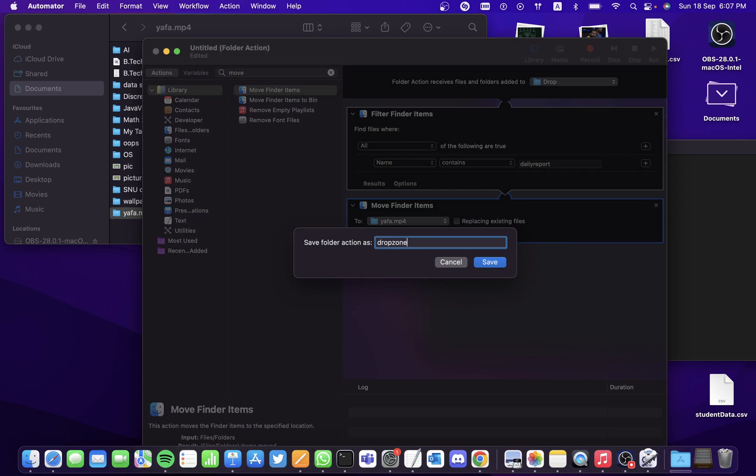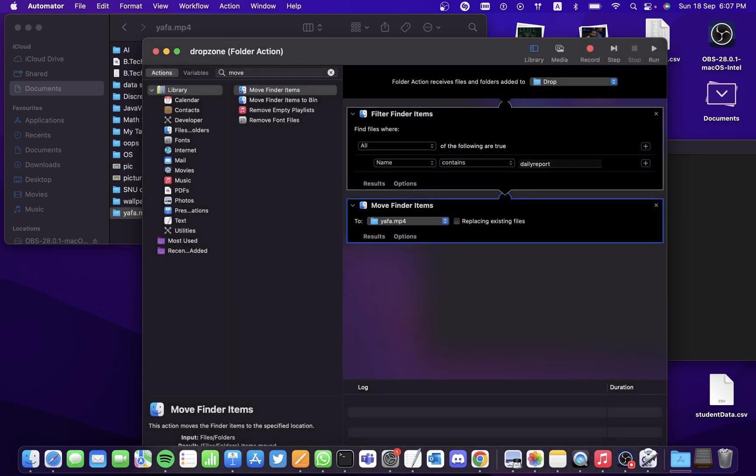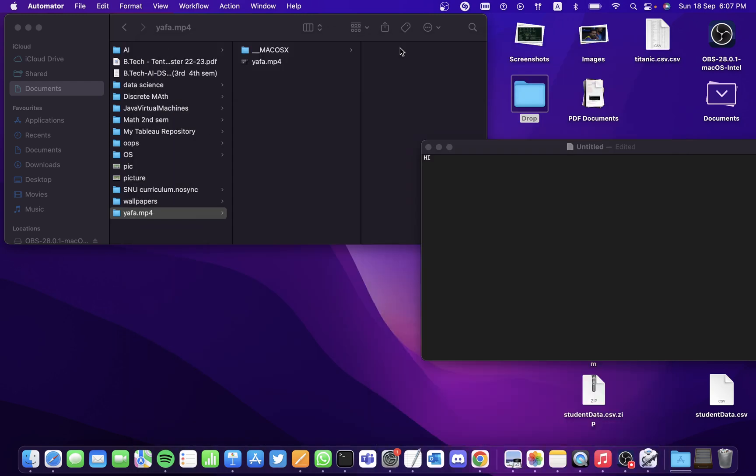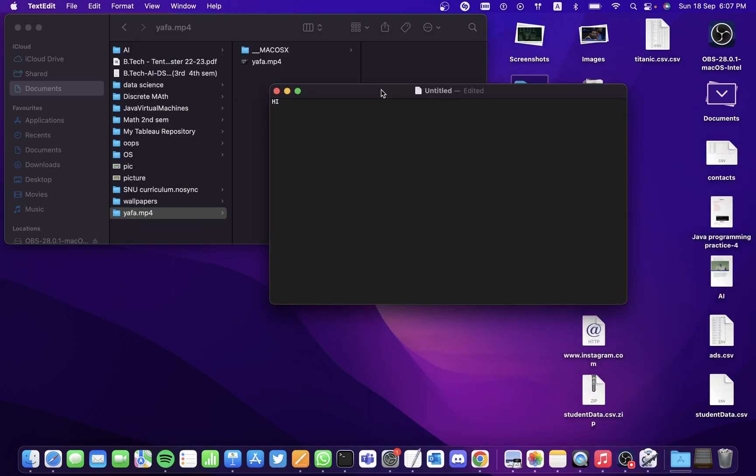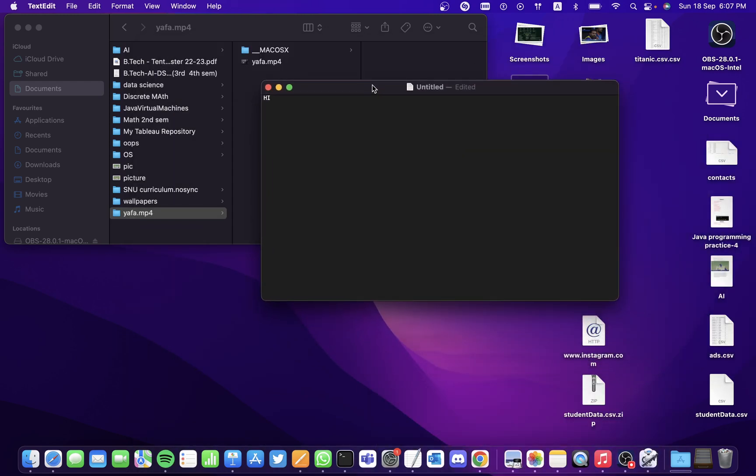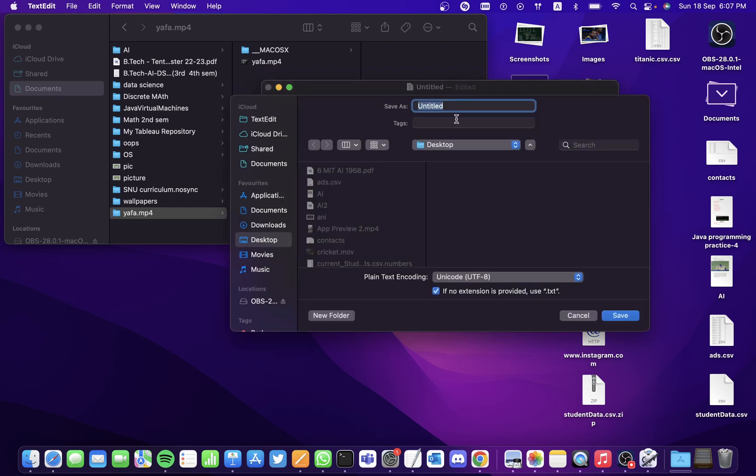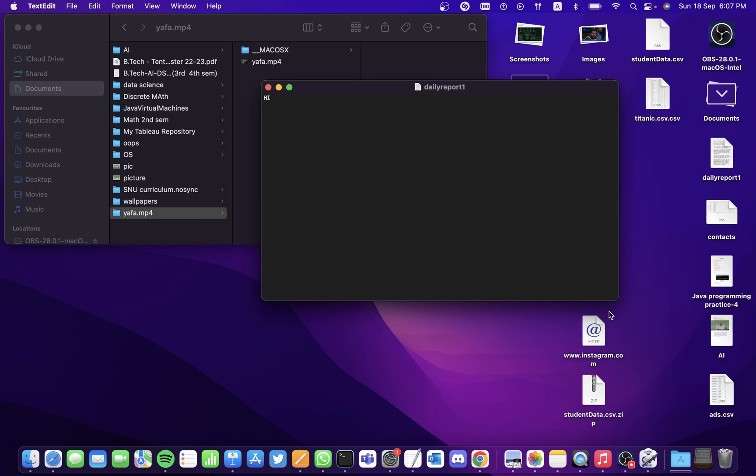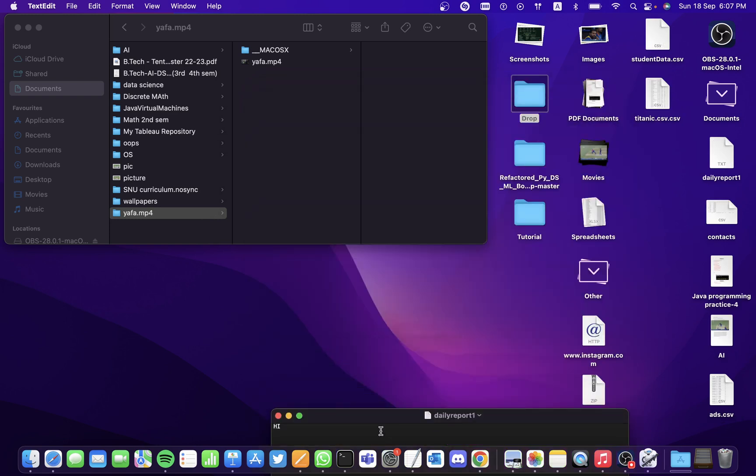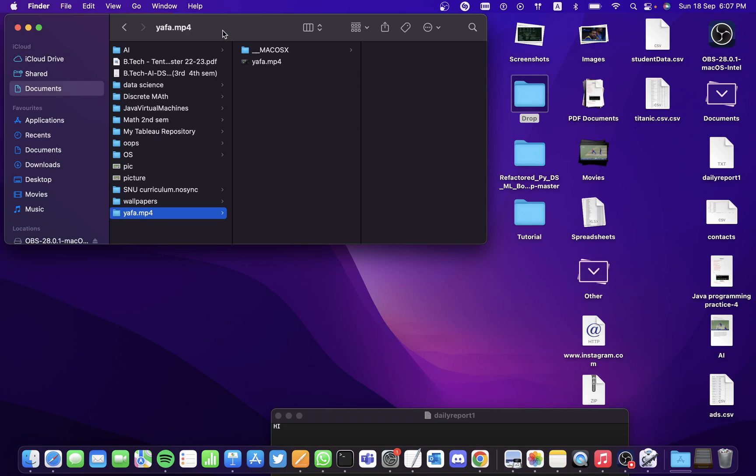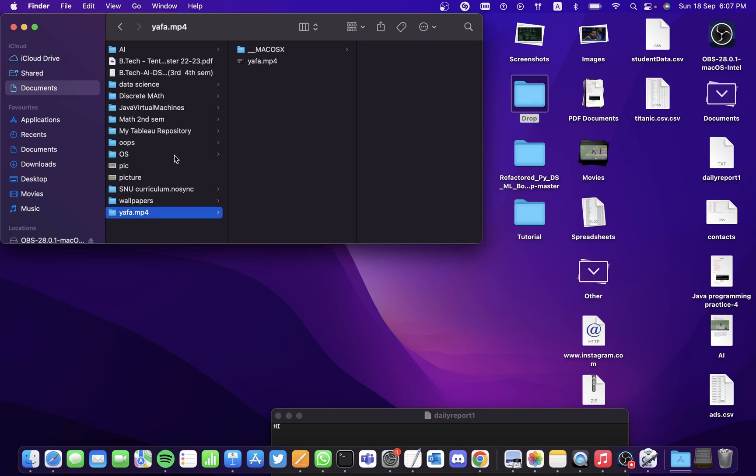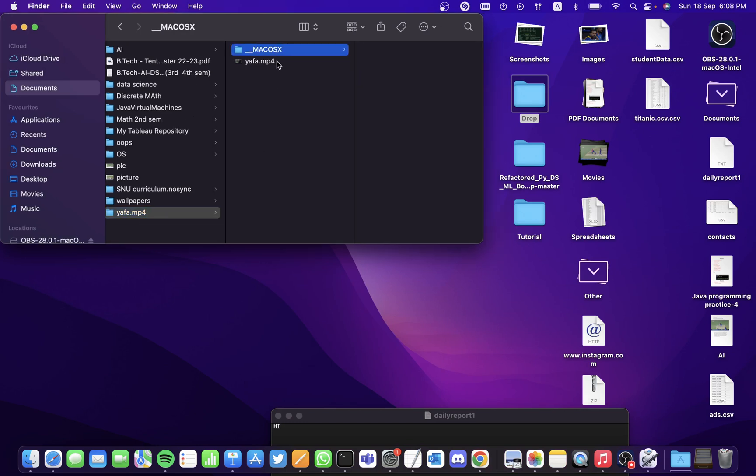I'm saving it as drop zone. It's saved now. So let's try it out for a sample. Let's create a text file using the name daily report - say daily report one - and let's save it on the desktop first. It's saved on the desktop and I've also opened the yafa.mp4 folder which just contains these two files.